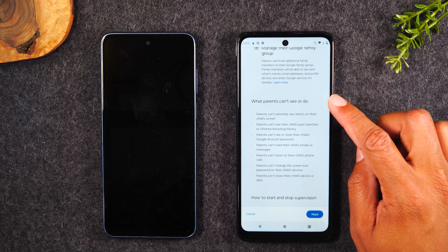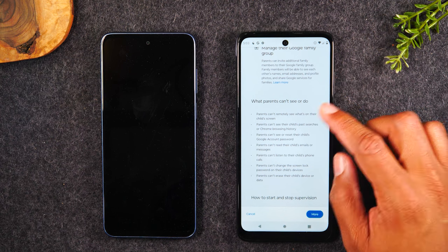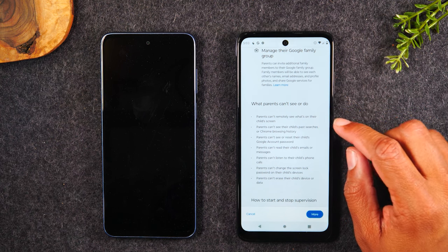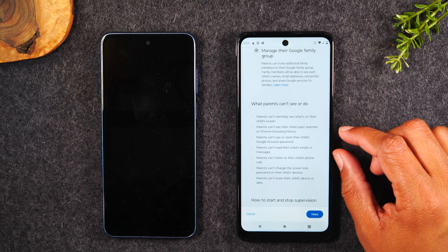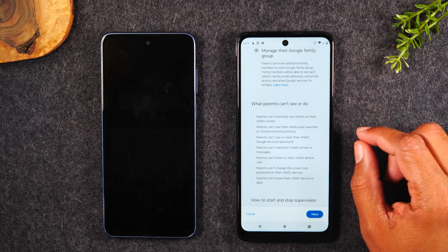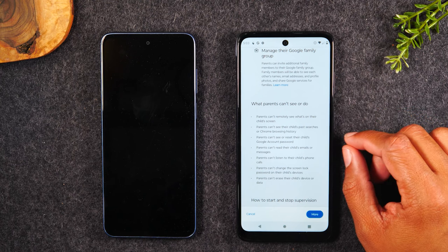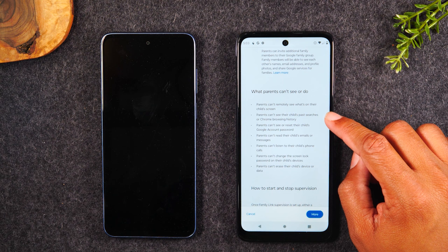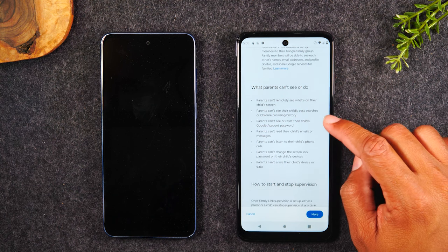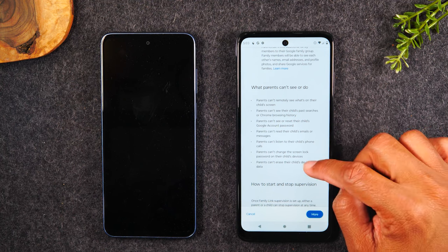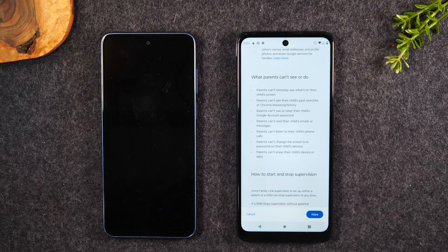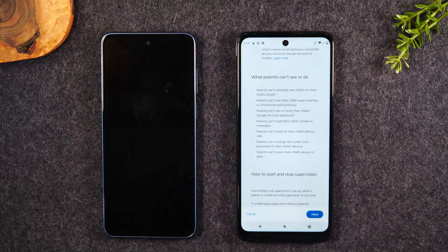This section also goes over what you can't see and can't do. Parents can't see remotely what is exactly on the screen — they can only limit functionality and approve or block certain apps. Parents can't see their child's past search or browsing history, can't see or reset their child's Google passwords, can't read their child's email or messages, can't listen to their child's phone calls, can't change the screen lock password, and can't erase the child's device or data.